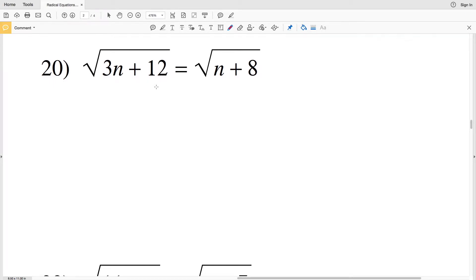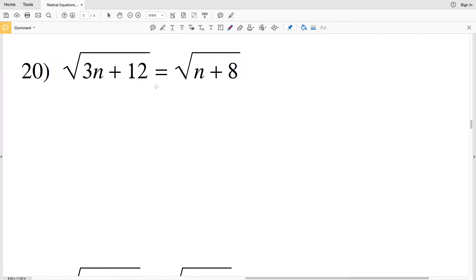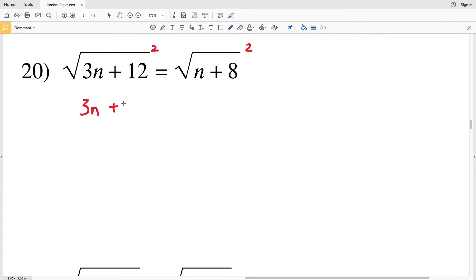Let's go ahead and finish out radical equations worksheet part 1, which is the easy radical equations worksheet under CUDA software. I'll leave a link in the description below. For number 20, we have the square root of 3n plus 12 equals the square root of n plus 8. We're going to start by squaring both sides. When we do this, the square root of 3n plus 12 squared is simply 3n plus 12.